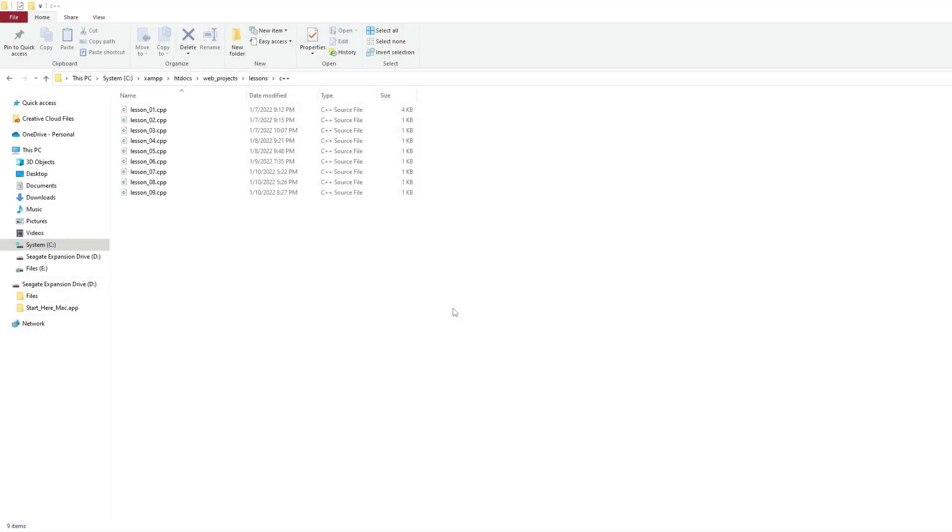I'll be demonstrating a C++ application where we're going to create a text file and write something to that text file. This is the directory where I have been storing all of my C++ files.